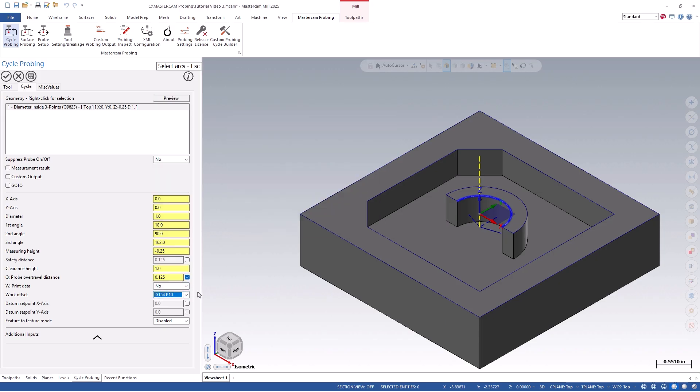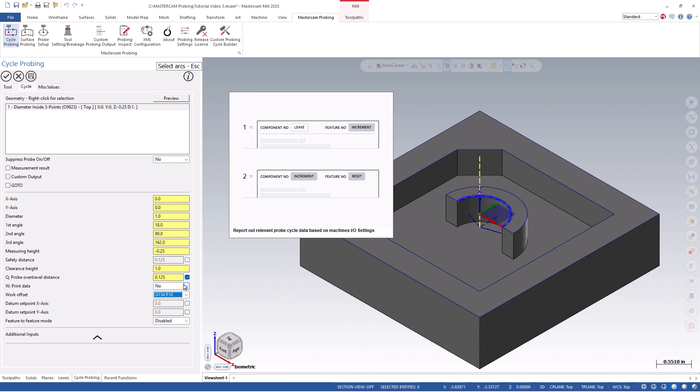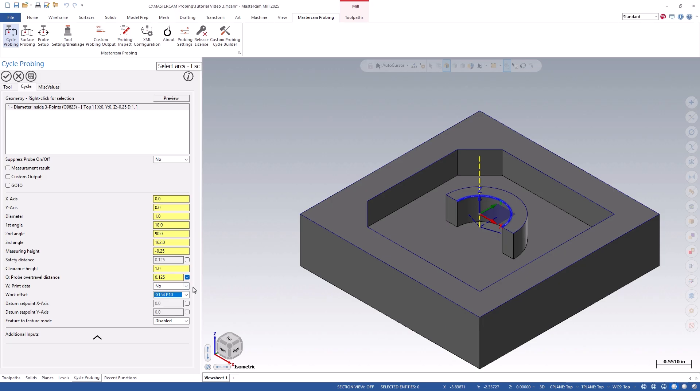Within the cycle, you have an option to print data, which would print out a probing report based on a machine's IO channel and parameters. We can also shift the work offsets by a certain value in either the x- or y-axis, by using the datum setpoint options.